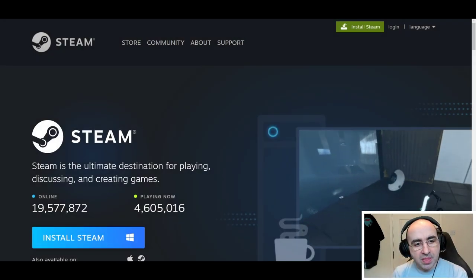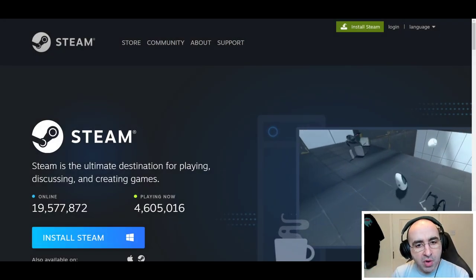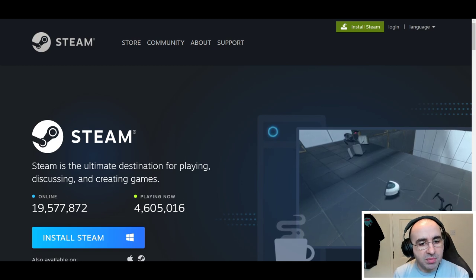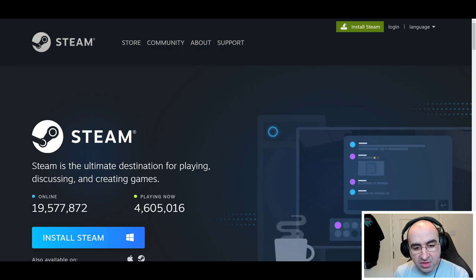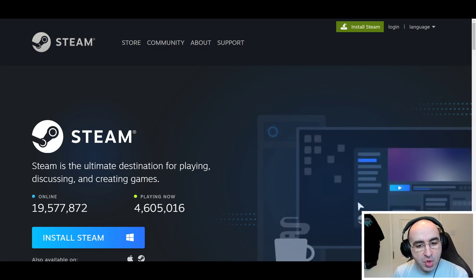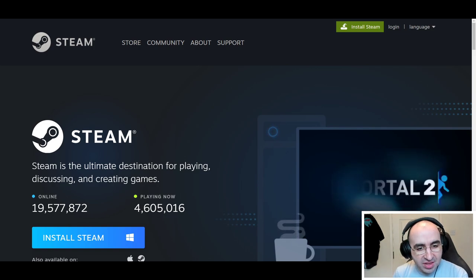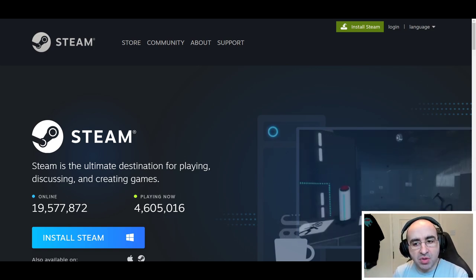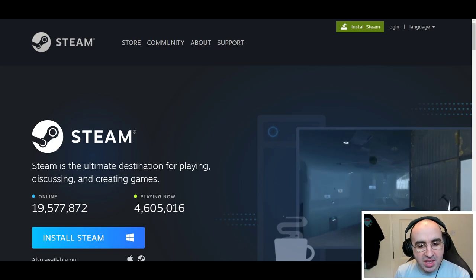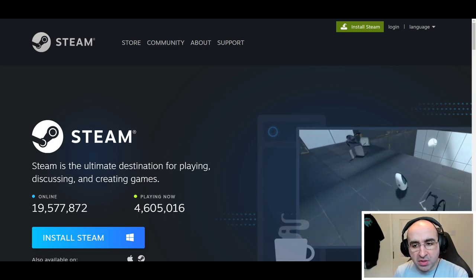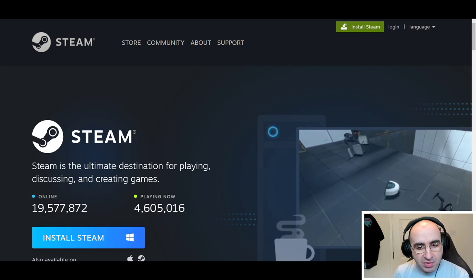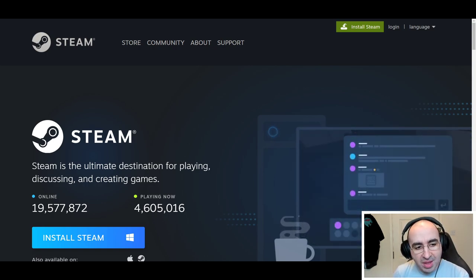So Steam is a platform for buying and playing PC games — simple as that. It's the most popular as of recording this video, but it's not the only one. There's Uplay, GOG, Origin, the Blizzard launcher, and Epic Games. Steam is the most popular for general PC games because the other platforms tend to be more focused on their own products, except for Epic, which is trying to be a direct rival to Steam.